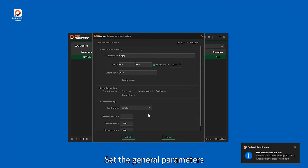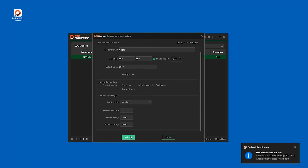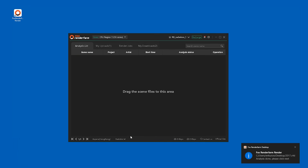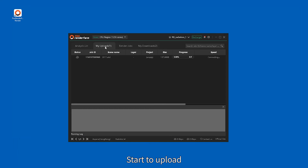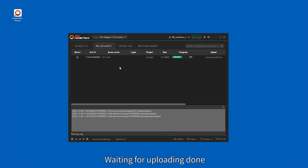Set the general parameters and click to submit. The upload will start — wait for the uploading to finish.